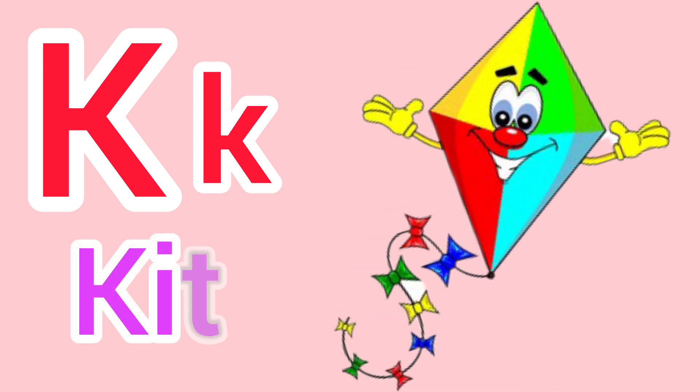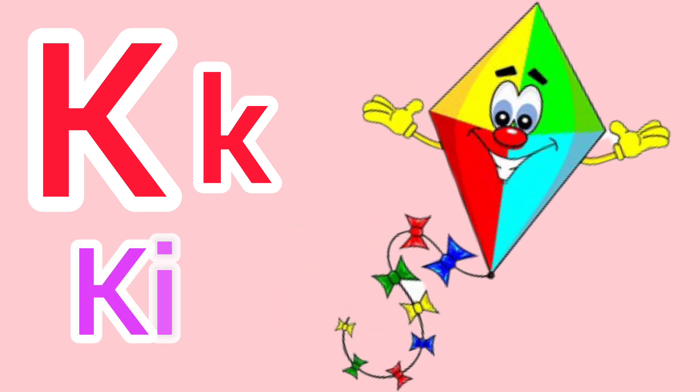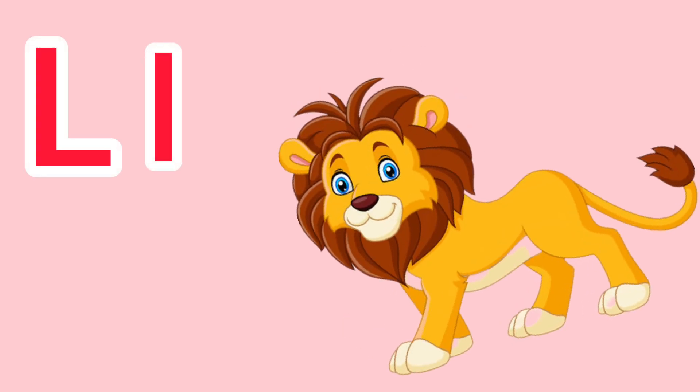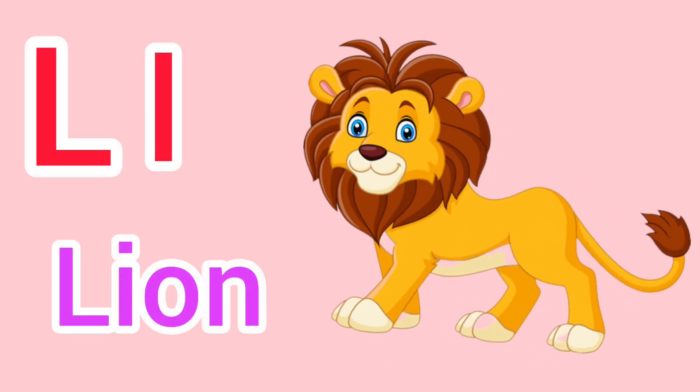Capital K, small k. K for kite. Capital L, small l. L for lion.